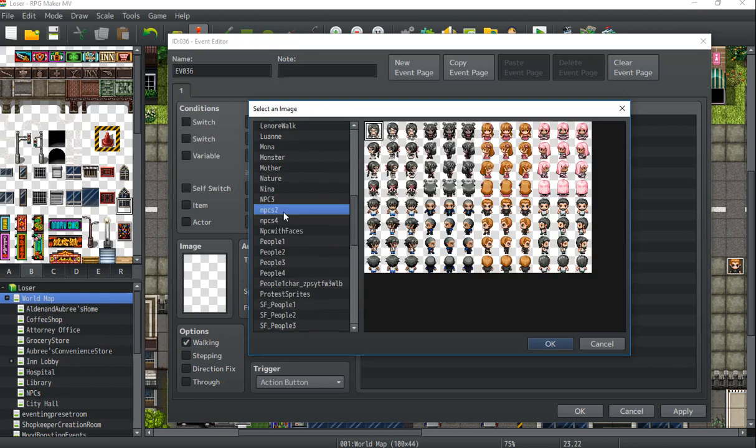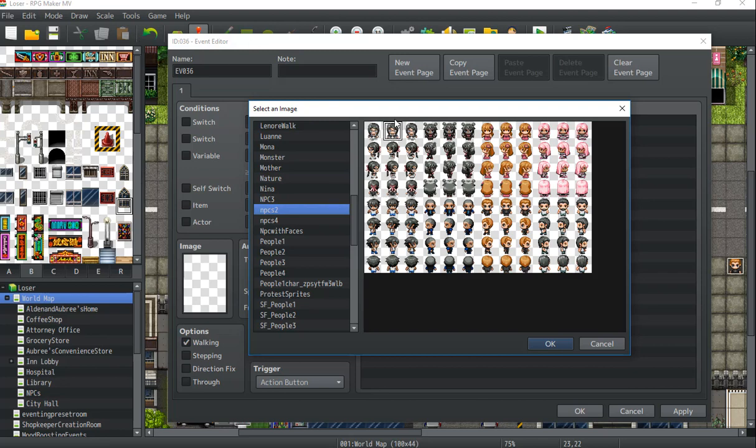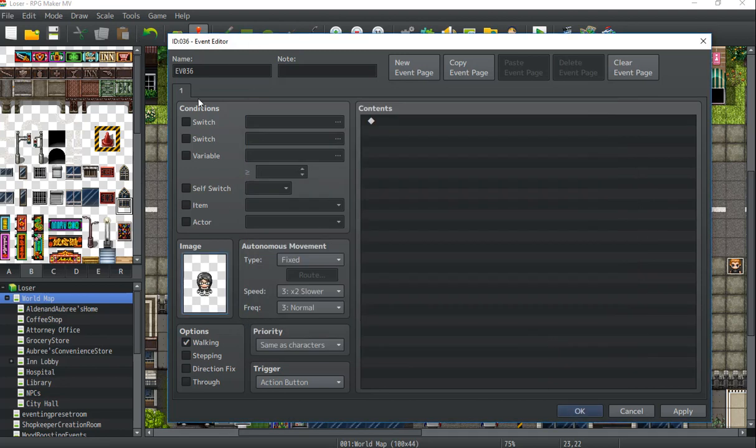The cool thing with this is you can do it with anything really. It doesn't have to be just dialogue. You can have a chest give out random items or an NPC give out random quests. You can use this for anything really. So choose whatever you want. I'm just choosing a person for the sake of simplicity.